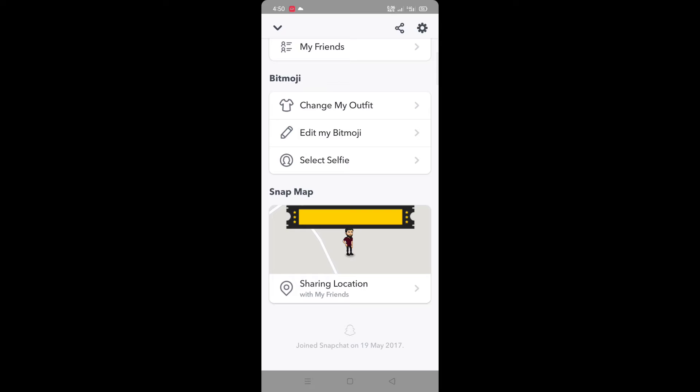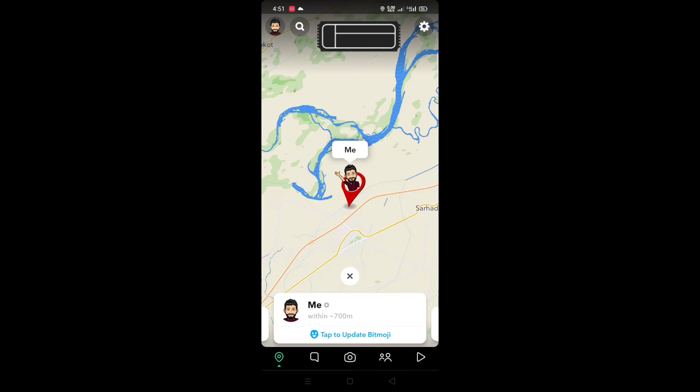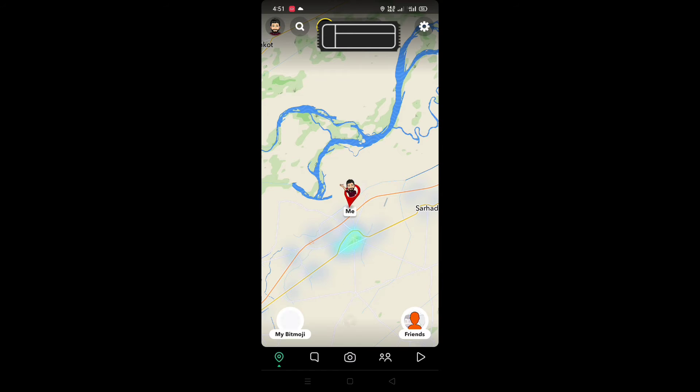Here you can see Snap Map, sharing location. Just tap on map. Now you can see your own location.